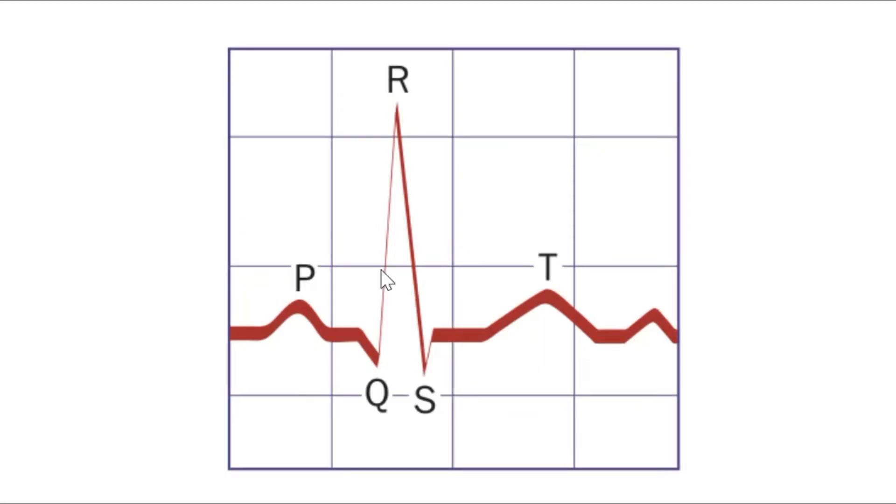Hi guys, in this video we will cover how to extract a single PQRST curve from a given ECG signal.